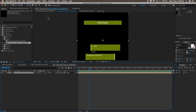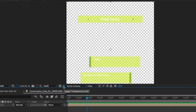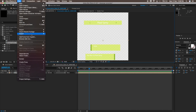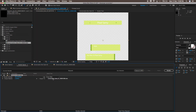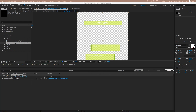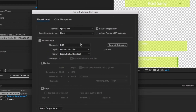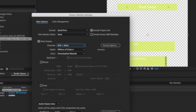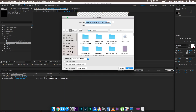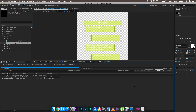After rendering, toggle off the black background by clicking the Toggle Transparency Grid button below the preview panel. Then go to File > Export > Add to Render Queue. In the Output Module, click on Lossless, go to Channels, and change it from RGB to RGB + Alpha — this is crucial for the transparent background. Then choose your output location and render.